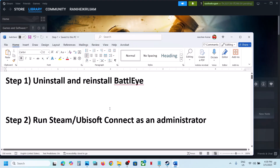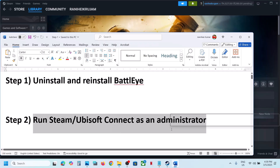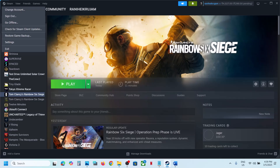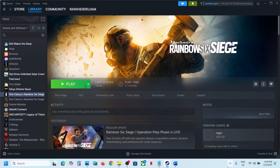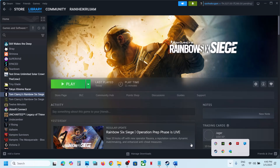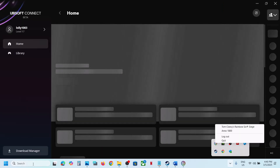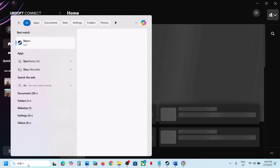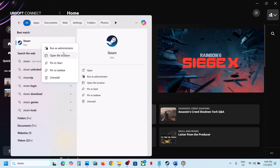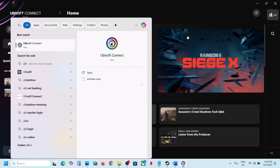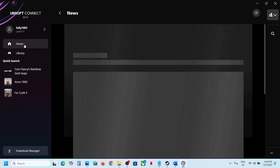The next step is to run Steam or Ubisoft Connect as administrator. Close Steam by clicking Steam then exit. If you have Ubisoft Connect, right-click and quit Ubisoft Connect. Then right-click Steam and click run as administrator. If you have the game on Ubisoft Connect, right-click Ubisoft Connect and run as administrator, then check.